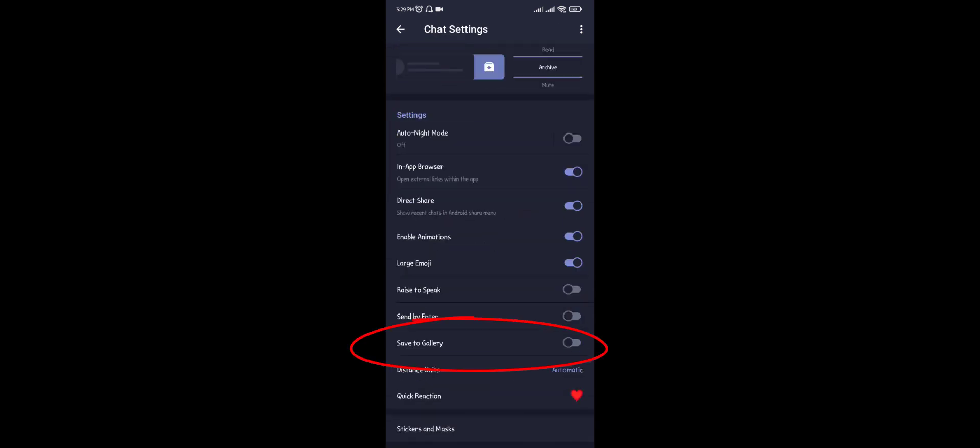You will get the option of Save to Gallery — turn on that option. Now all your photos and videos will save in your gallery. Thank you everyone.